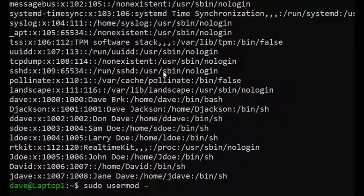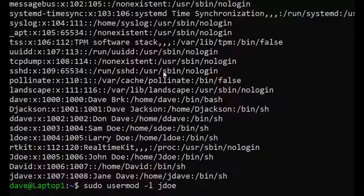jdoe is going to be the new username, and jdave was the original username.